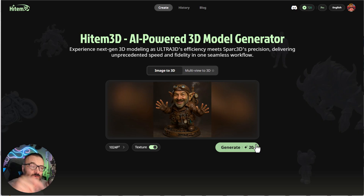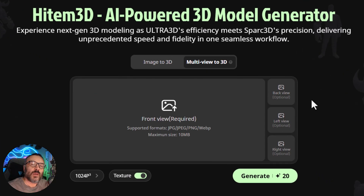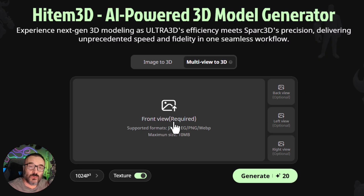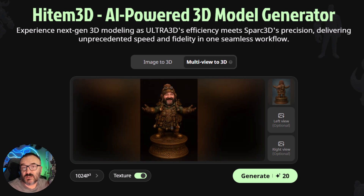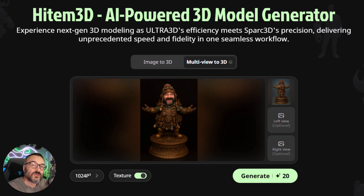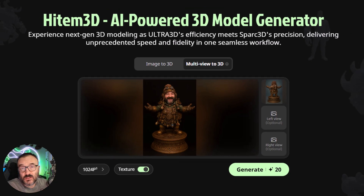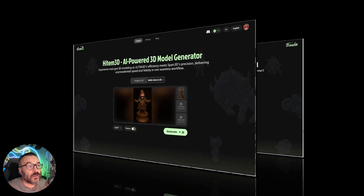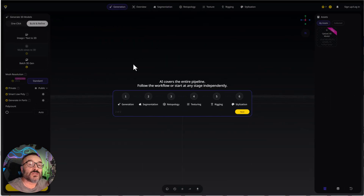I'll provide all my resources in the links in the description below. For multi-view, you don't need to upload all views — some are optional. You do need to upload the front image, and you can also upload the back image. For more complex characters, you can upload from all three different views. You're not limited to HiItem3D — you can use other tools like Tripo, but personally I found their resolution and quality much lower, so HiItem3D produces better quality.